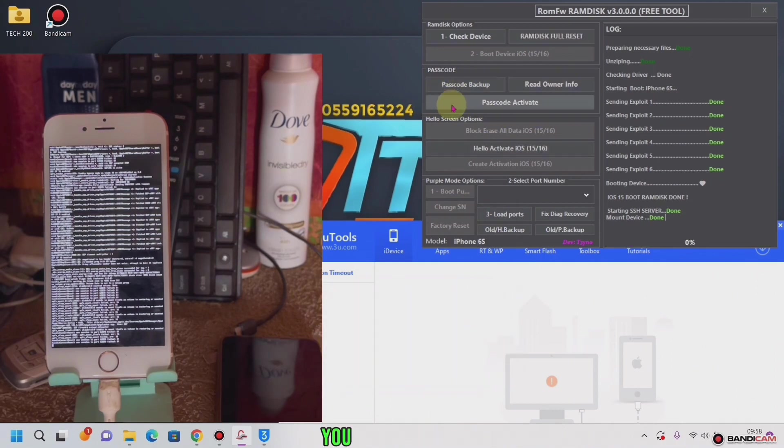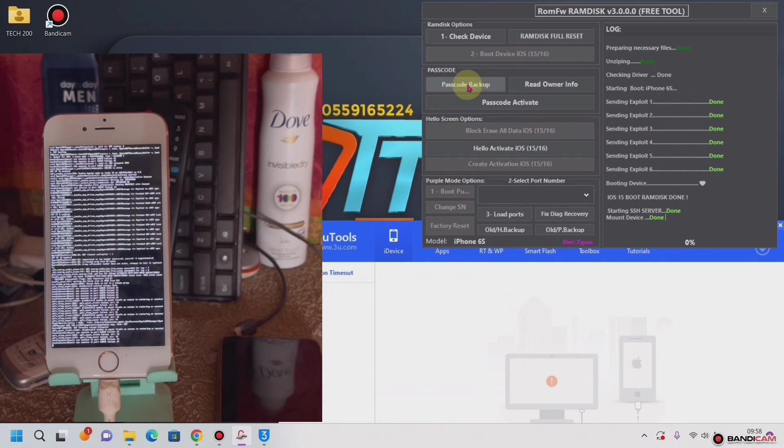Then you go to 'Bypass', then 'Password', then 'Backup'. OK.